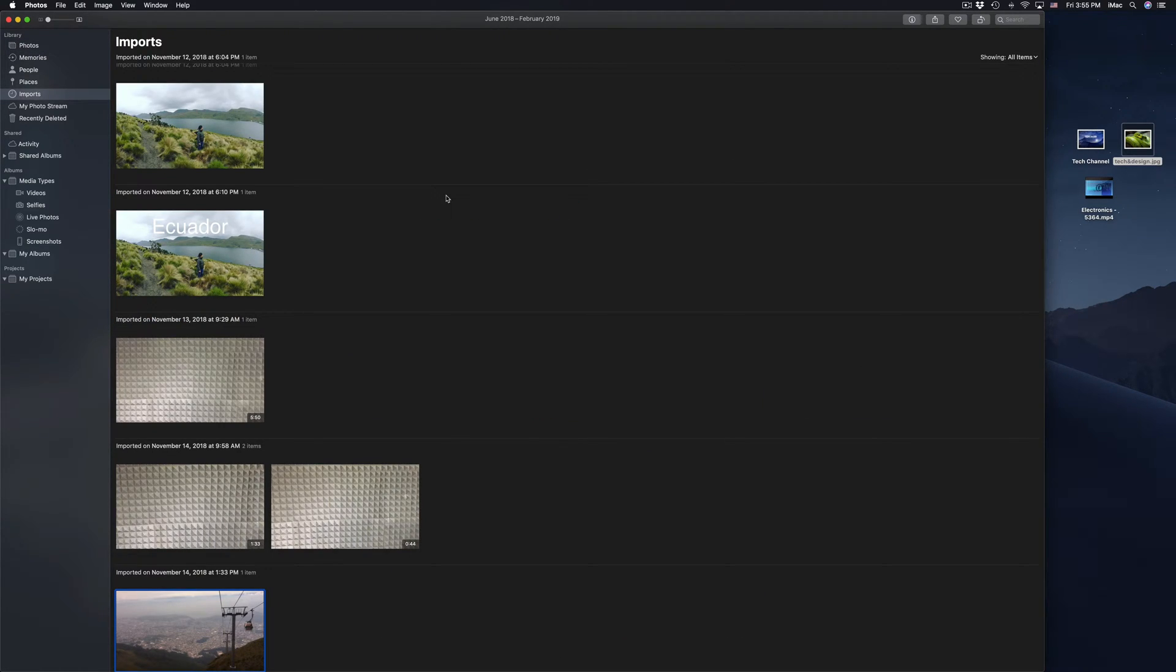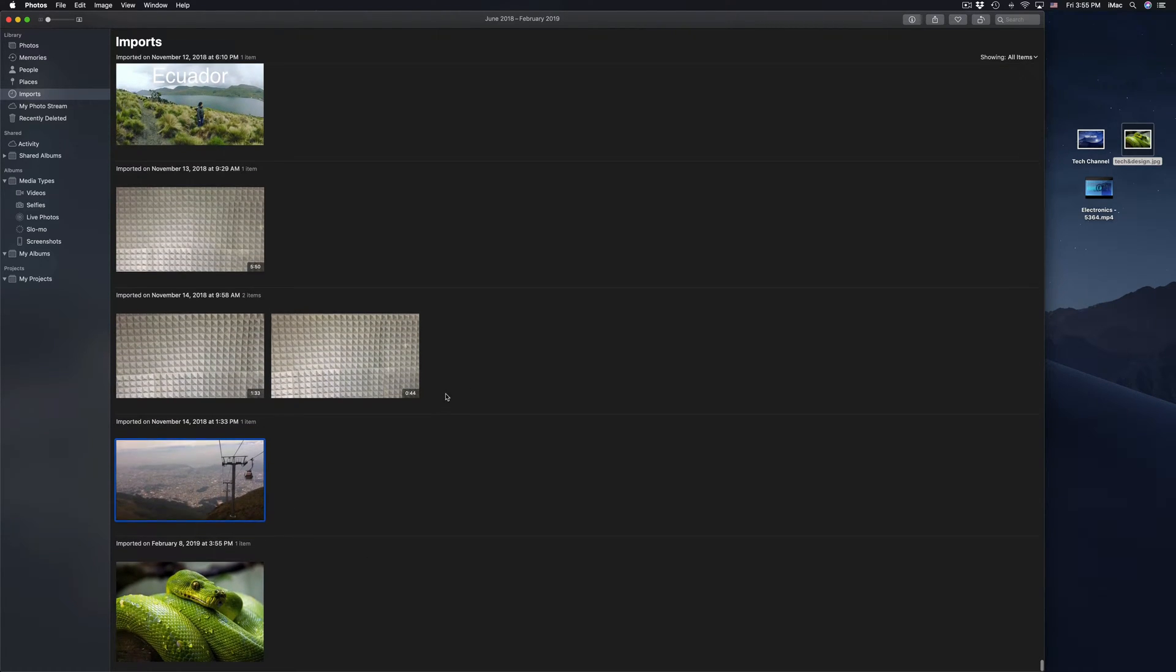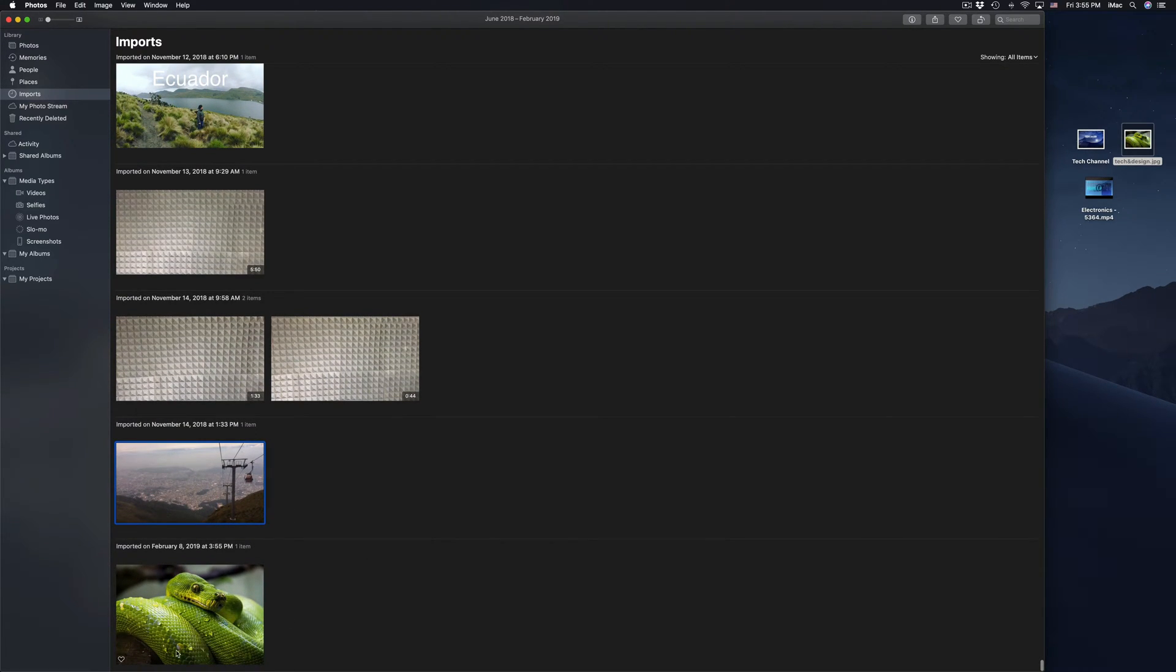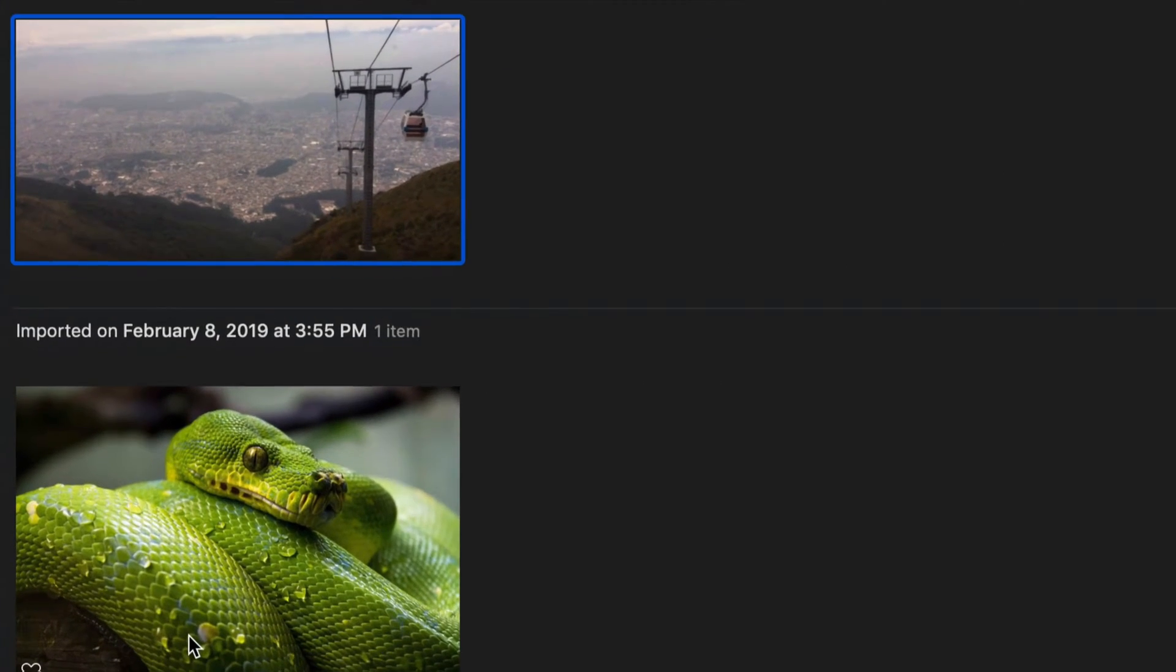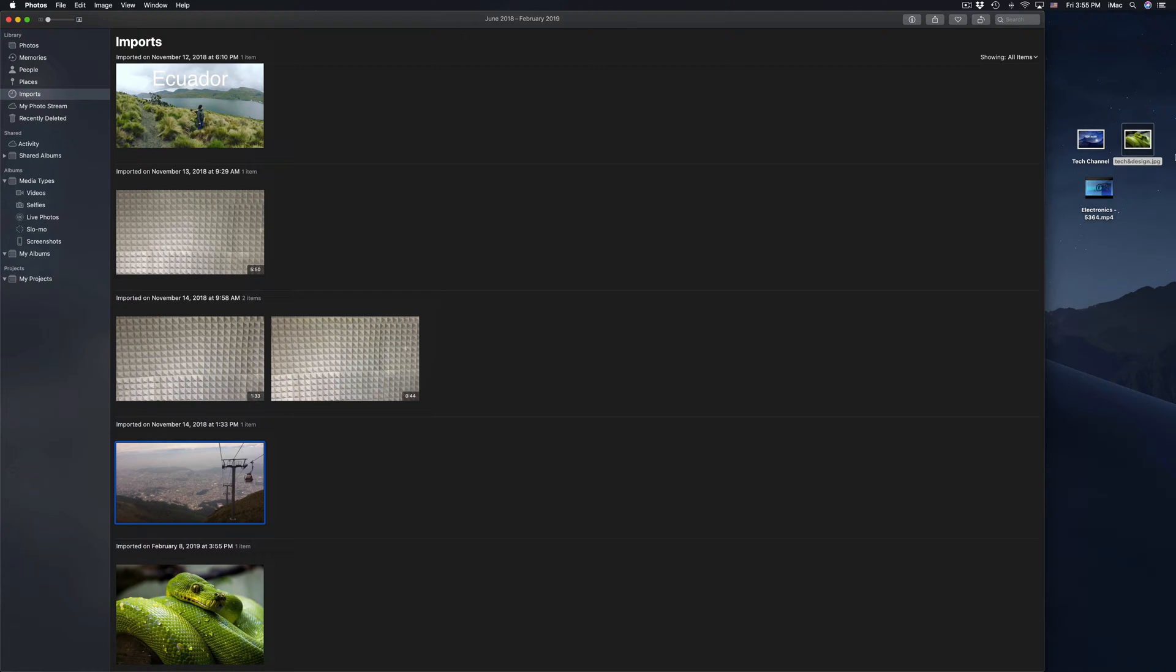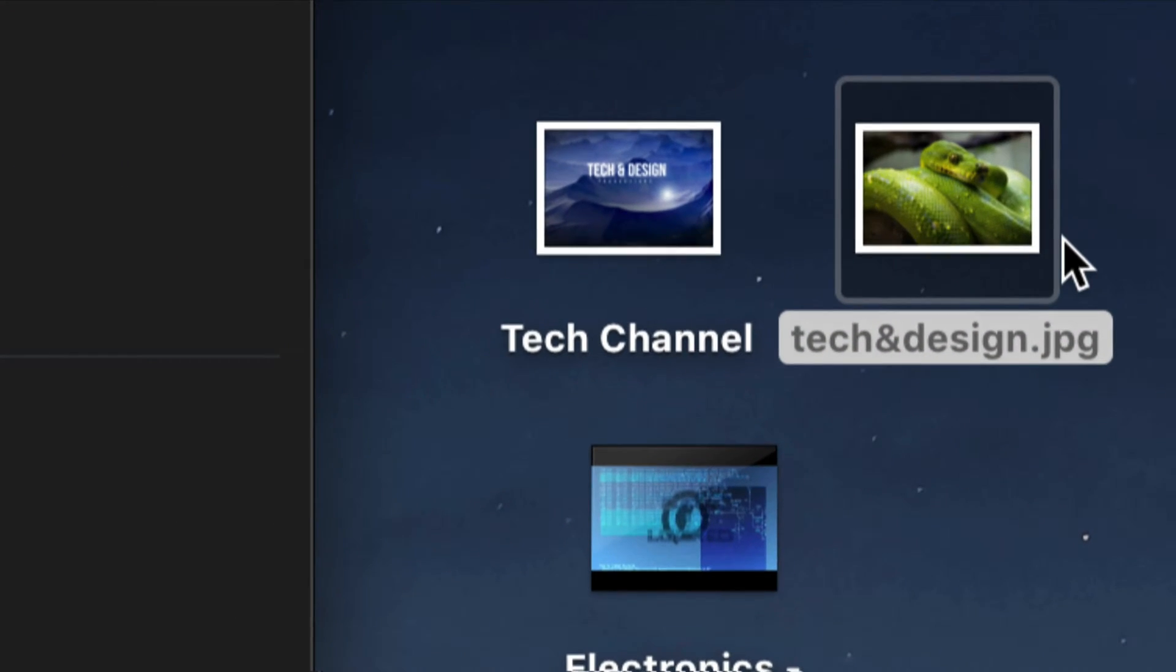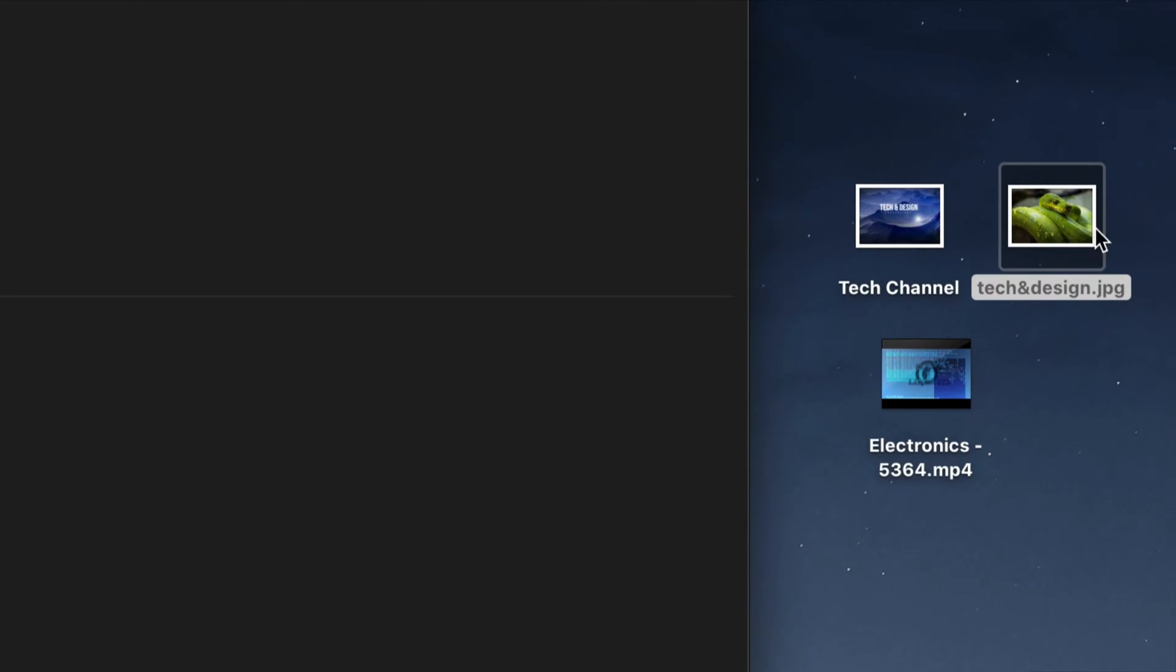And then it's going to import. Okay so if I scroll down I should be able to see it down here. So you just imported it right there, it's the same image that I had here on the side.